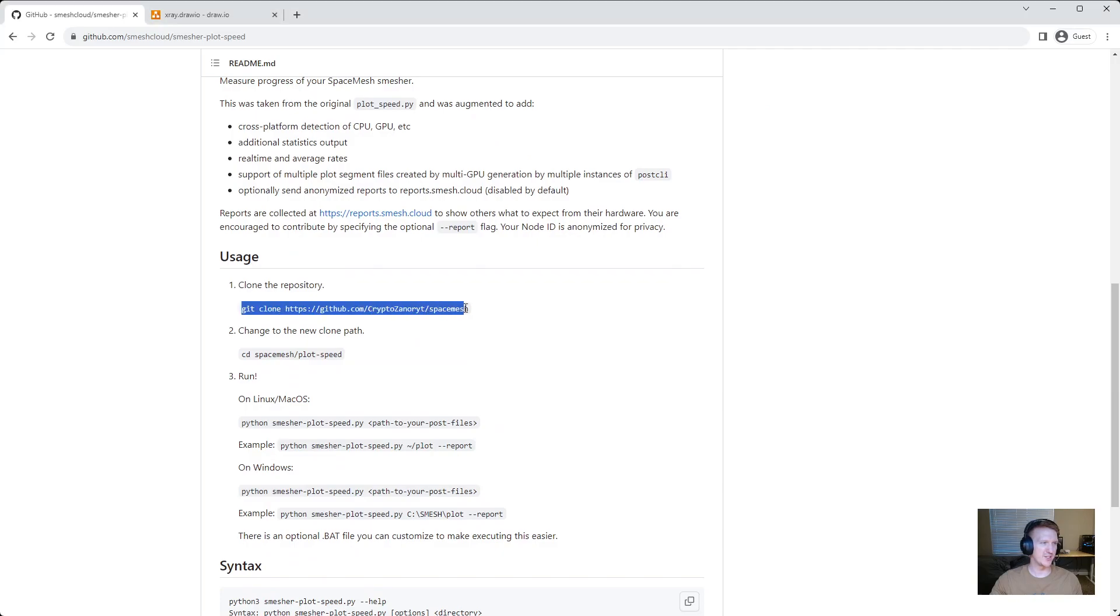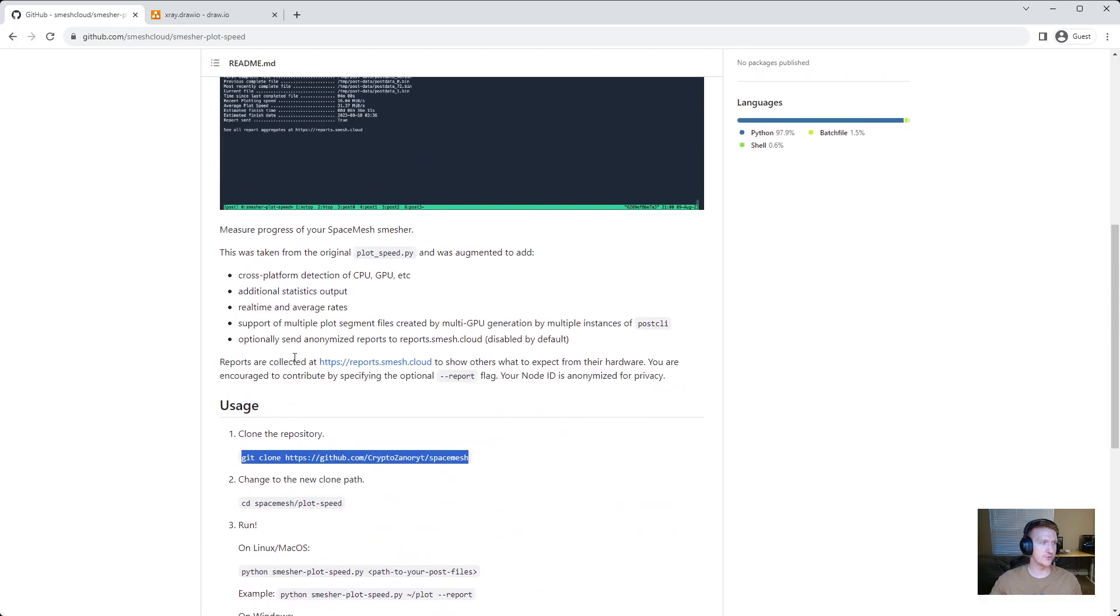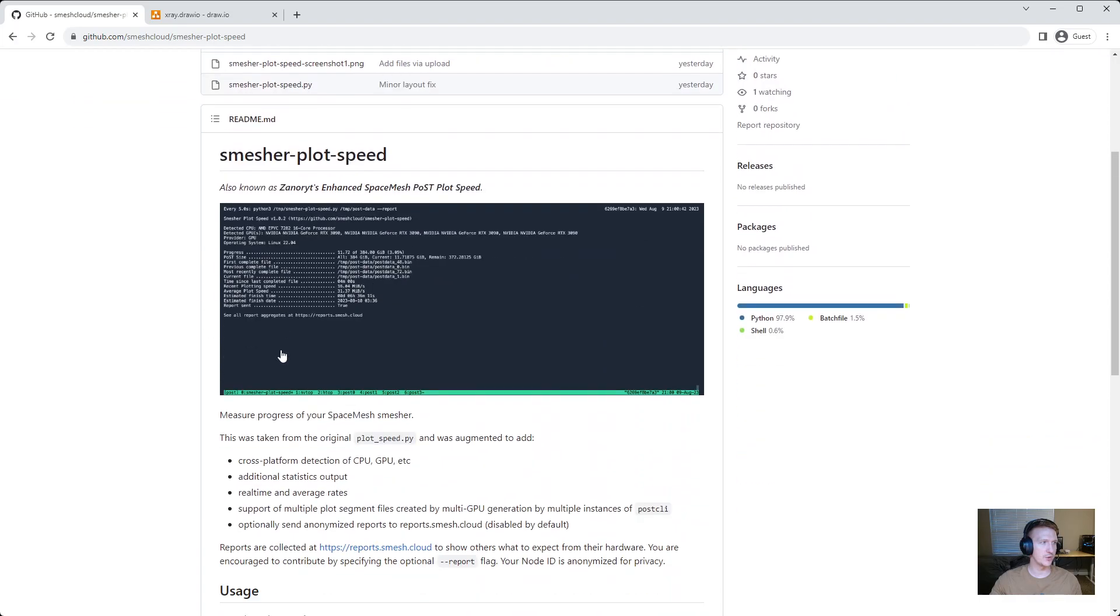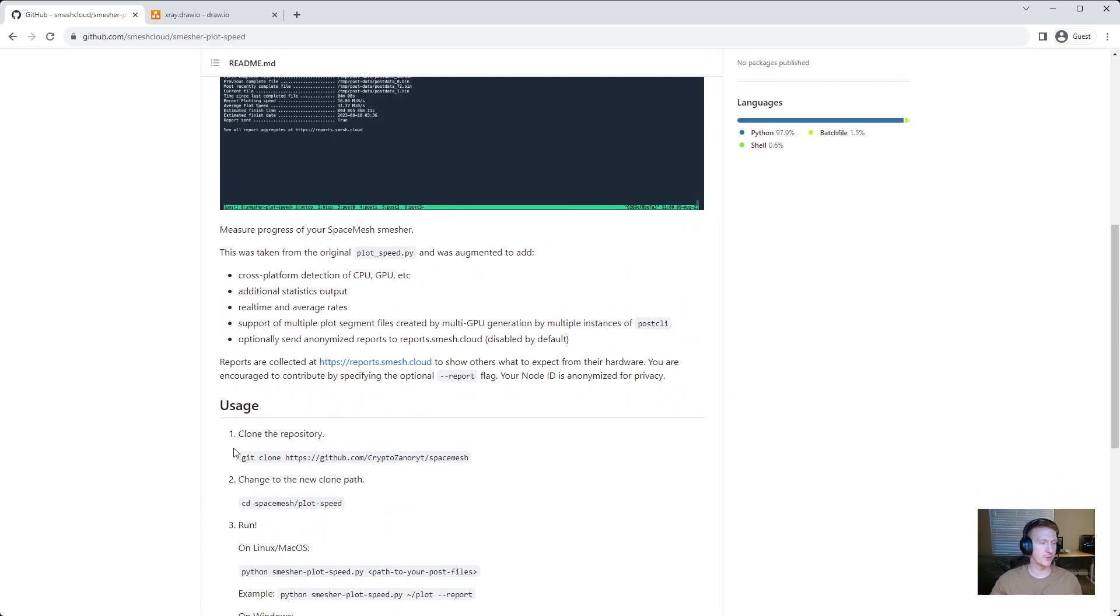Super simple. You just want to have Git installed and I believe this works on Windows multi-platform, cross-platform. So it should work on Windows, it should work on Ubuntu or your flavor of Linux without much effort.